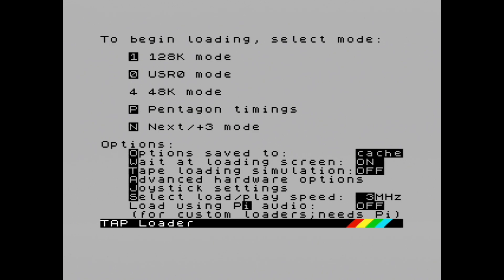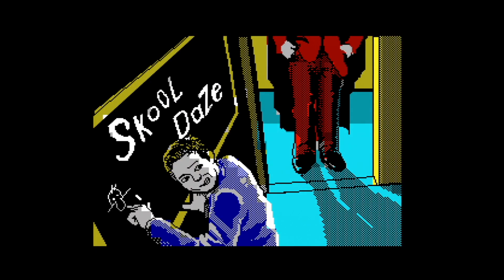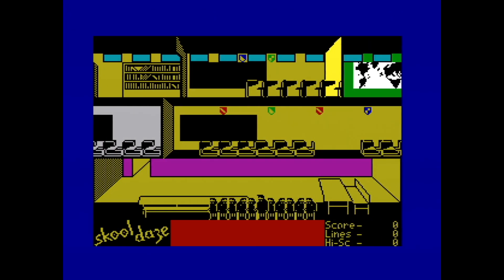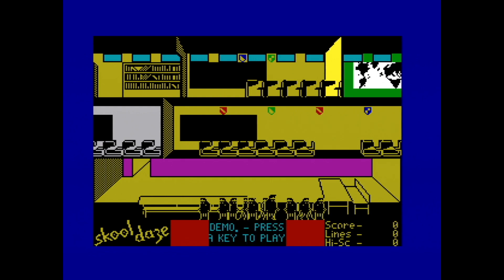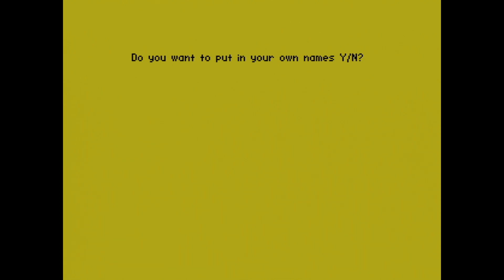If I now press 48K mode, number 4, the game will load. And there are a couple of benefits to this. One: when you load School Days normally and you want to select joystick, you have to go through the process of renaming the characters — effectively you have to press Y to customize your controller. But now I've set up a Key Joy, I can just press no to this.